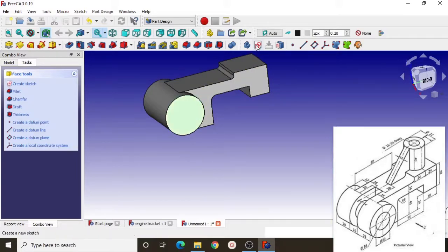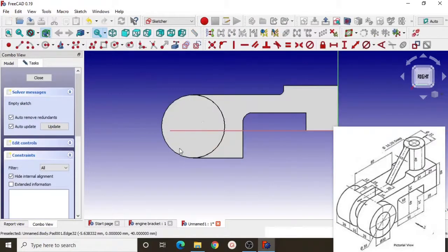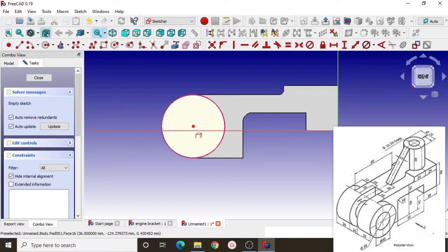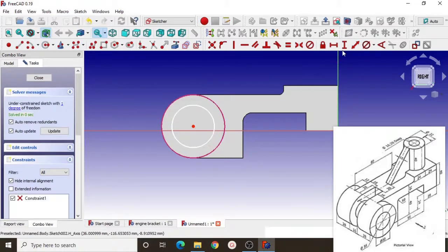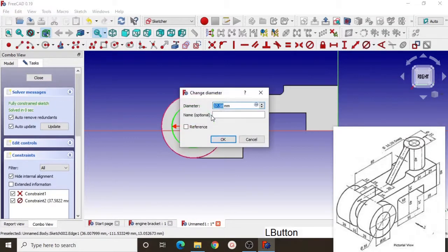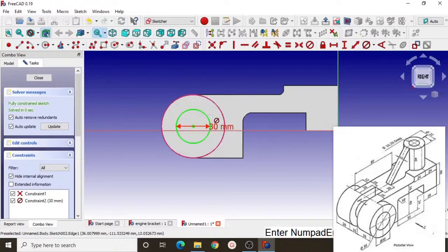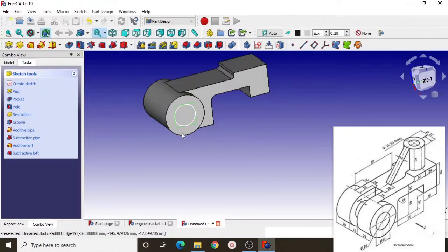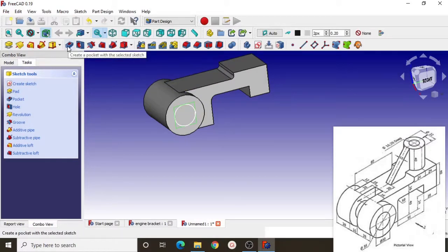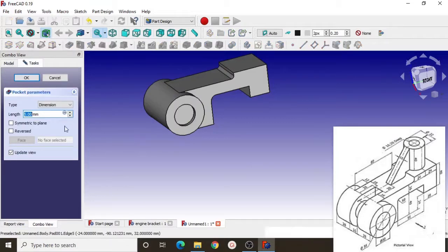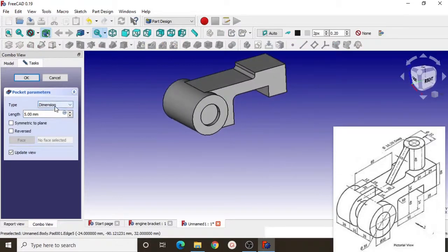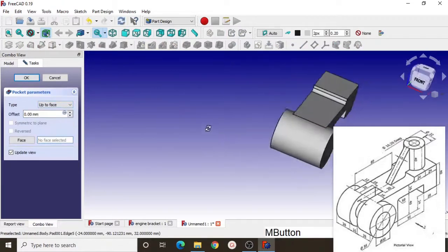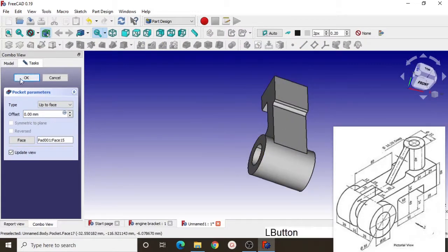Select this face and create a sketch, then convert it as the construction line so we get the center point of this sketch. Then create a circle again and dimension it with 30 millimeter, then close it. Select the pocket tool to create a pocket with the sketch, then select up to face, click this face, and click OK.